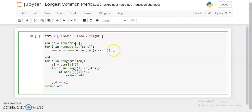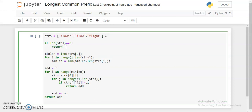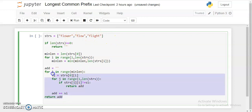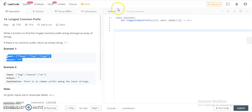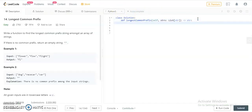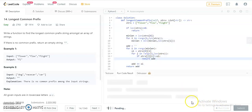We also need to consider one boundary case: if the input list is empty, there is nothing to compare. So if len(strs) == 0, just return an empty string. Now let's copy this code, paste it into LeetCode, and run it to see whether it passes.